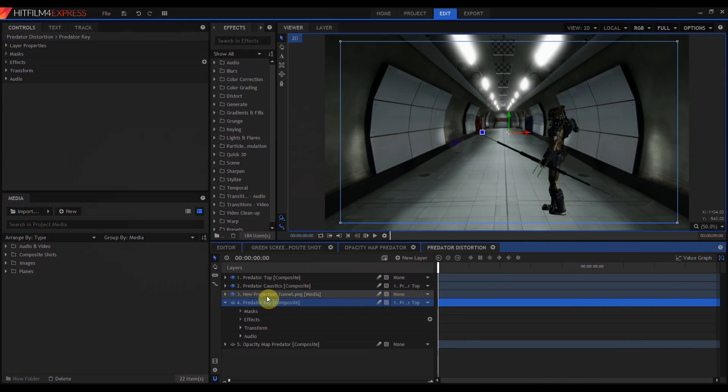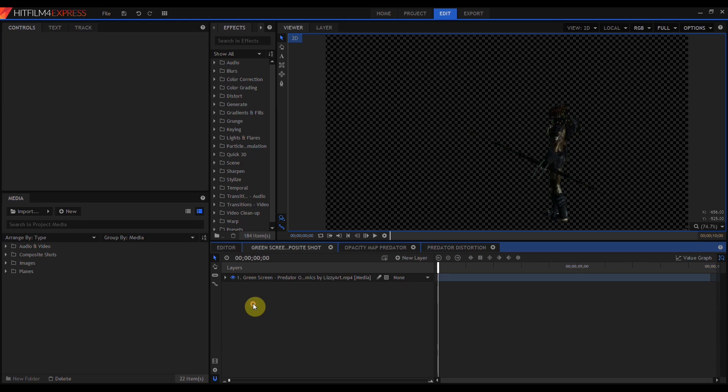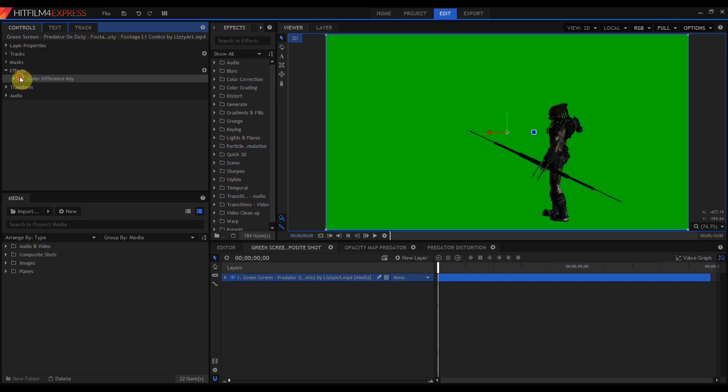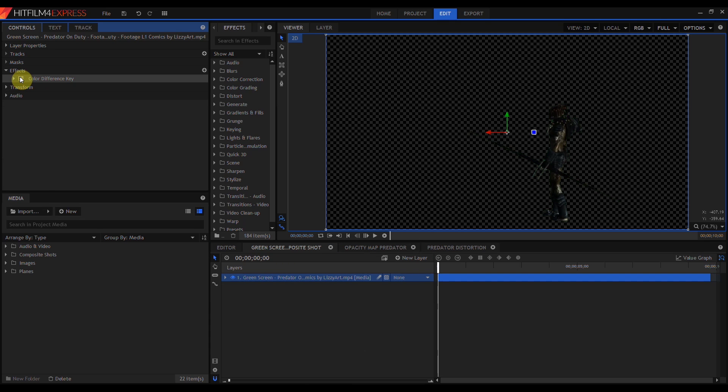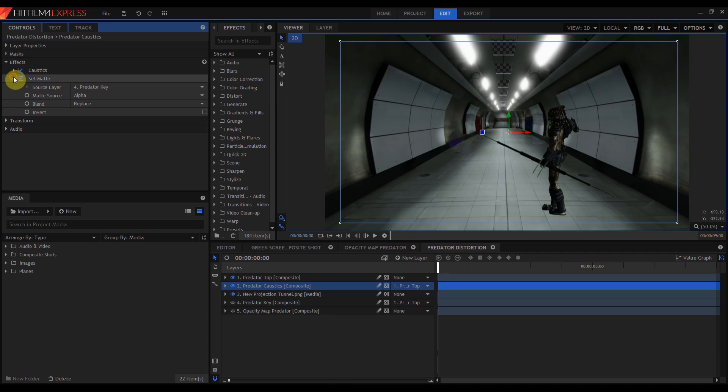The Caustics effect is also great for simulating invisibility or cloaking effects, like in the movie Predator. I just have a background plate and then two composite shots being used. The first one is just this green screen Predator clip. The background has been keyed out and it's been brought in over the background image. Predator Caustics has a Caustics effect on it, and then after the Caustics, I've put a set matte using another copy of the same composite shot as an alpha matte.